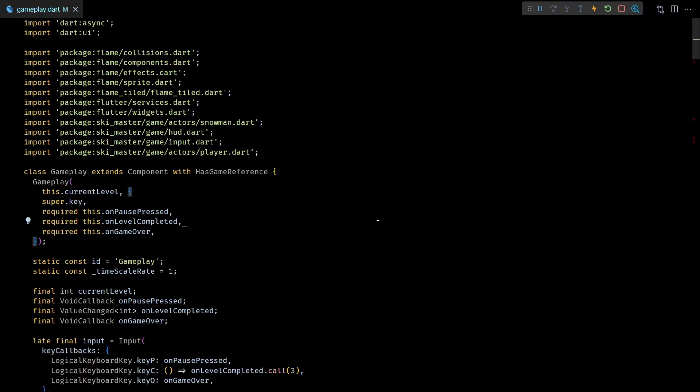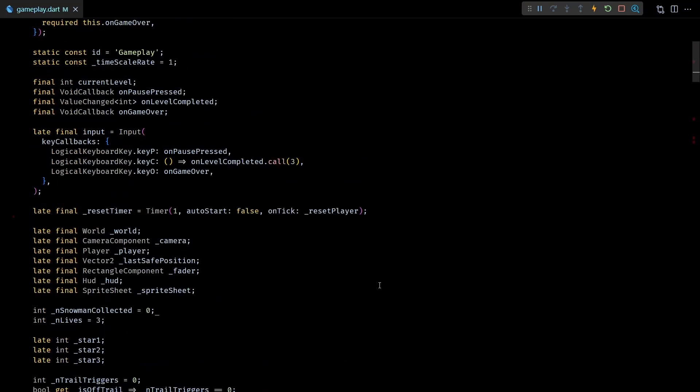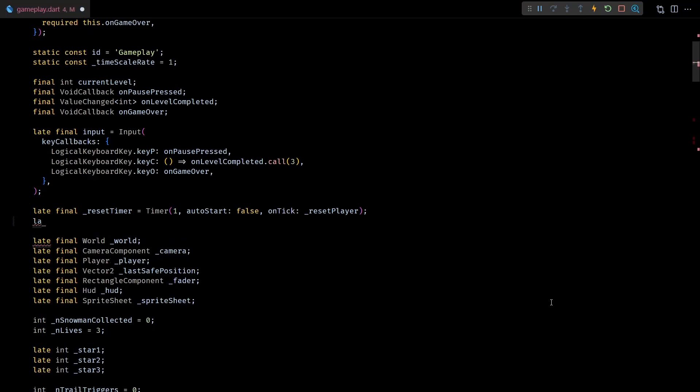So far we have used the effects API multiple times but we've been creating new instances of an effect every time we needed to add one. This approach worked fine so far, but in this particular case we don't know how long the camera shake should last beforehand, because the duration between the player going off trail and coming back will vary every time. To account for that, we can keep a single effect instance added to the viewfinder at all times and just start and stop it when the player goes off trail and comes back in.